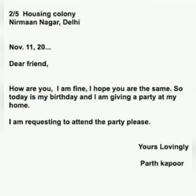The next task is to write an informal letter to your friend about the invitation to your birthday. This is just a sample — you can take help from your book and write a letter to your friend inviting them to your birthday.